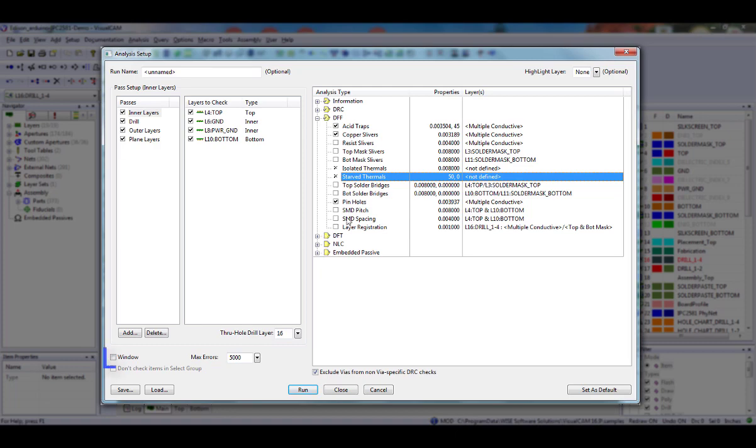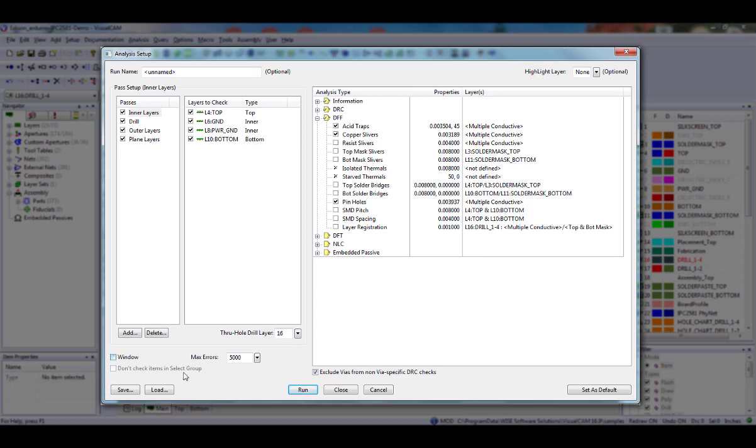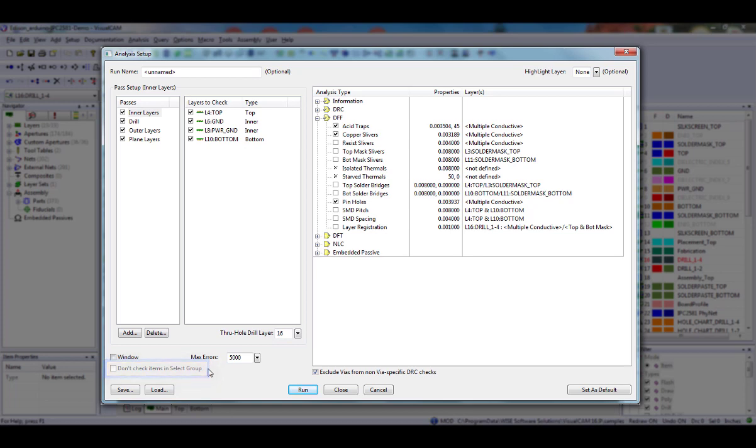Select Window Mode to run your analysis on just a selected area of data. If this option is not selected, the entire design is analyzed. Select Don't Check Items in Select Group if you want to ignore all items that are in the current select group. For example, if you have blocks of text that you know you do not want analyzed, you may use the Edit Select Add To command to create a select group with those blocks of text. The text will be ignored, thereby producing a much cleaner report.